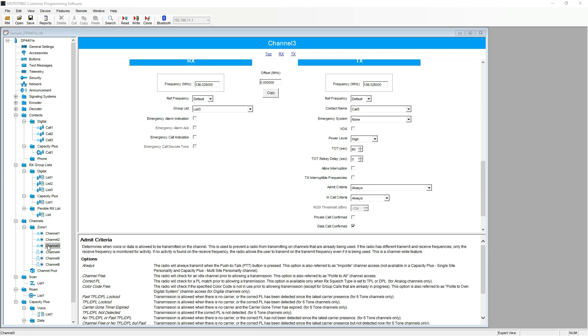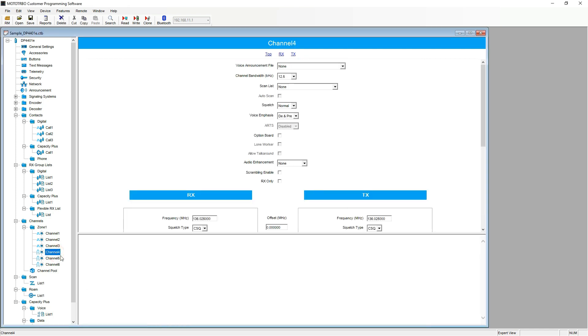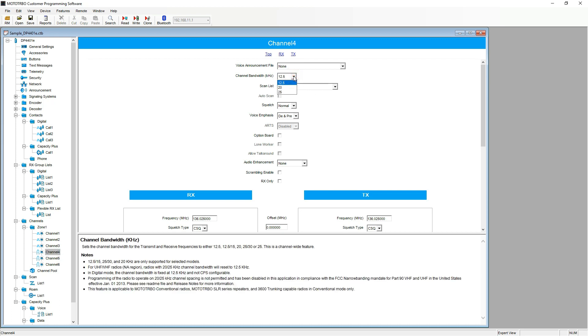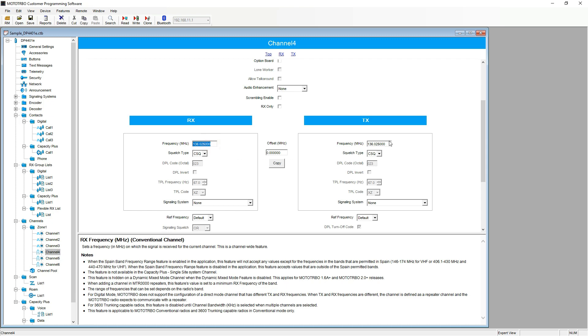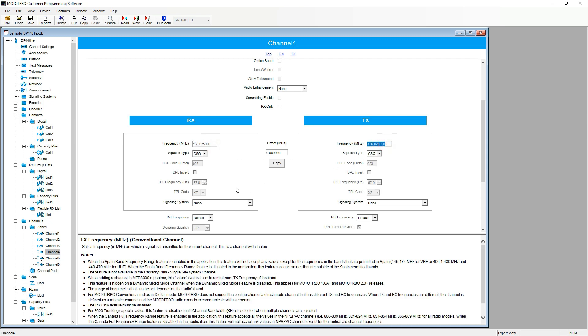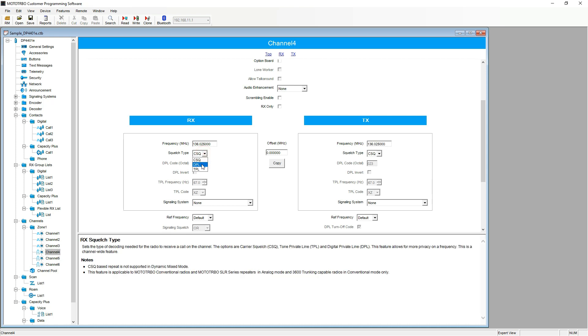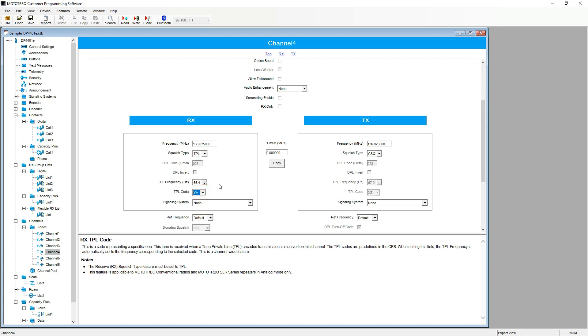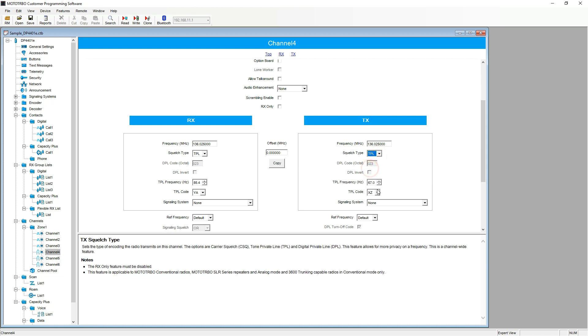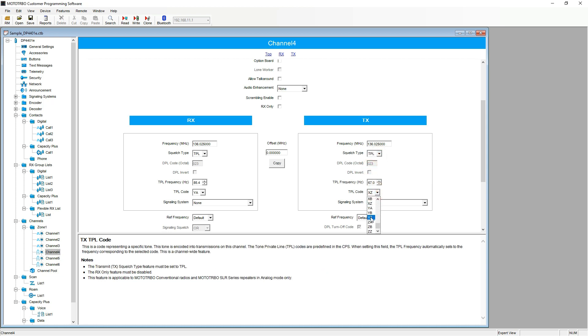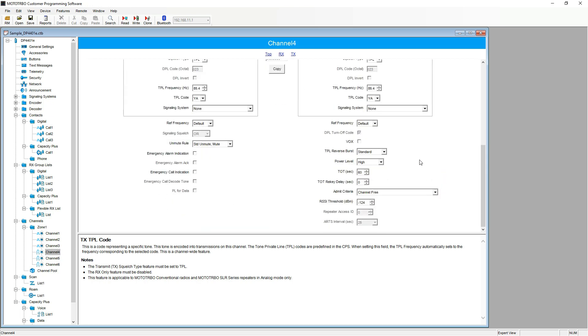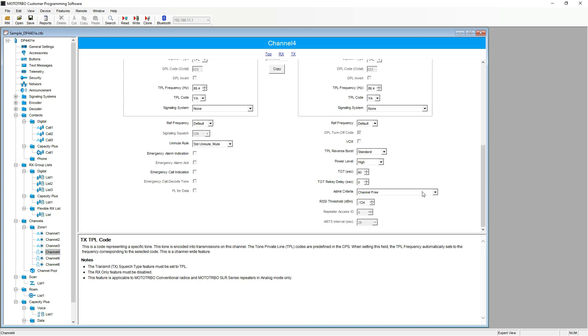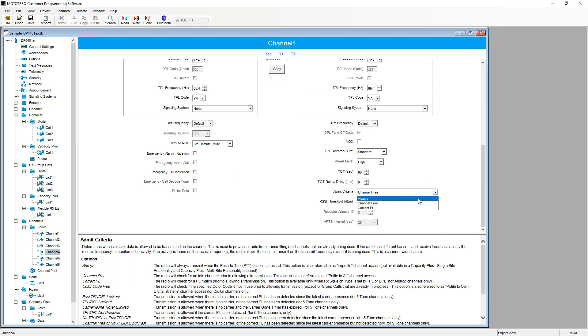Now we move on to doing the analog channels. Select channel four. Here, we can choose the channel bandwidth. Generically, twelve and a half kilohertz is fine. Scrolling down, we have the same. RX frequency, TX frequency. We also can choose between the squelch type. Either carrier squelch, DPL or TPL. For this instance, I will use TPL. Also, underneath the TX side, we have the admit criteria. Which I again like to set to always.